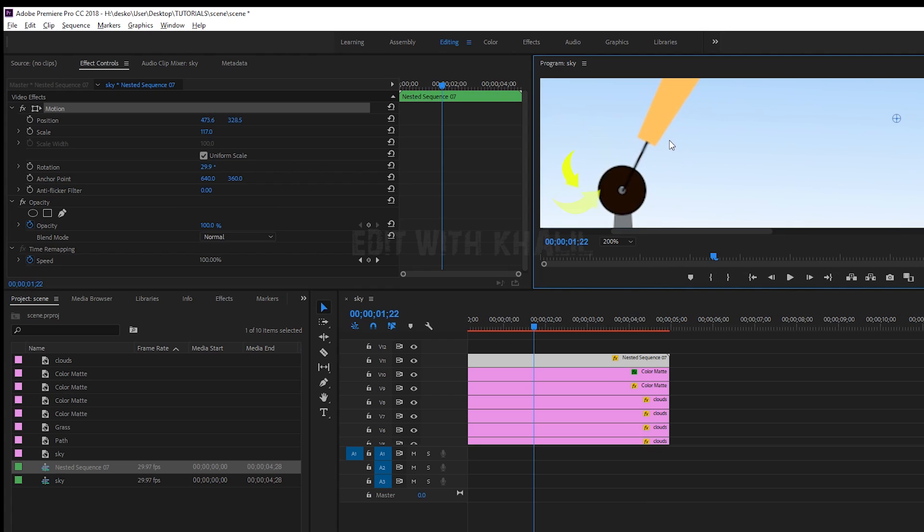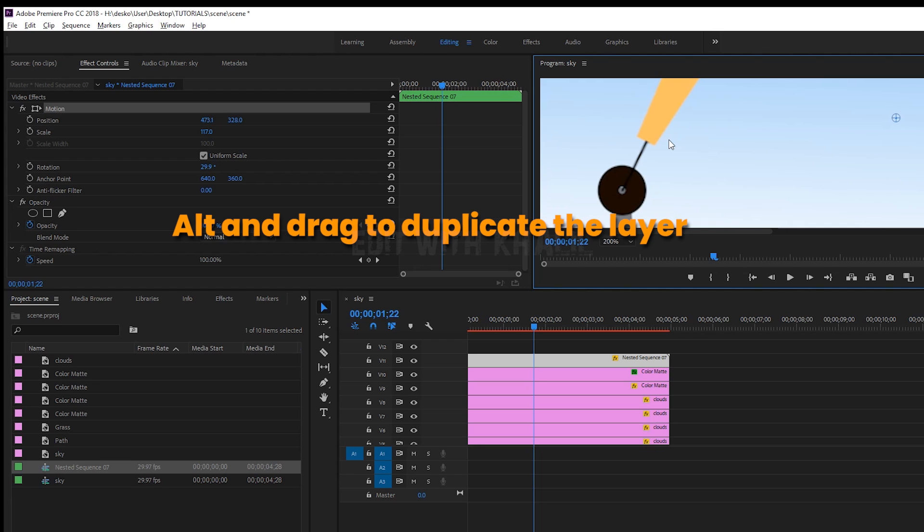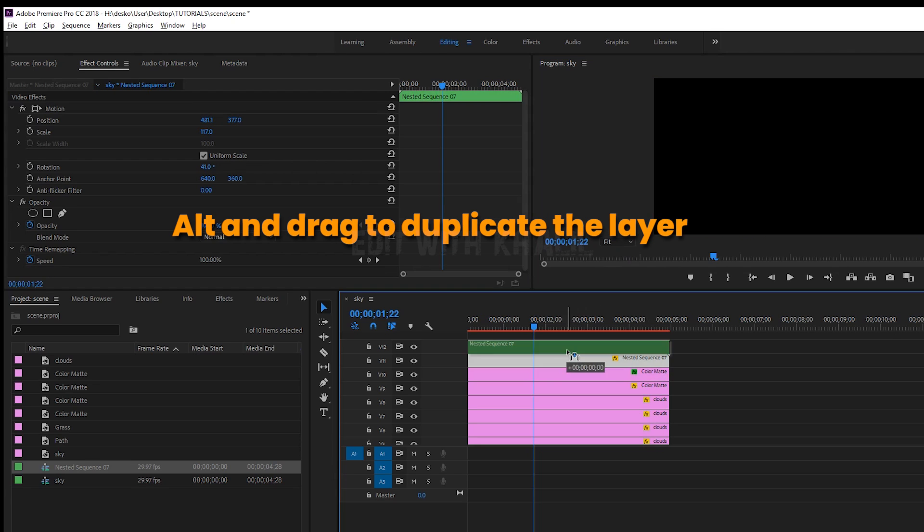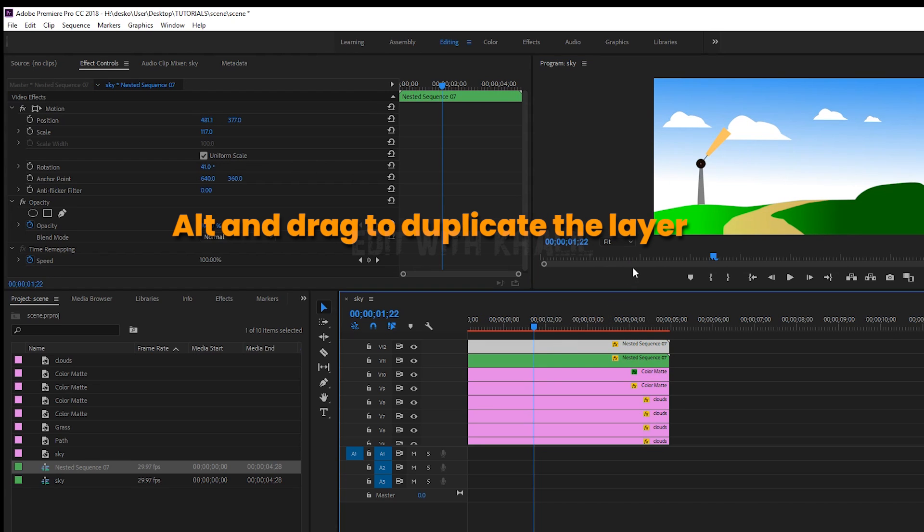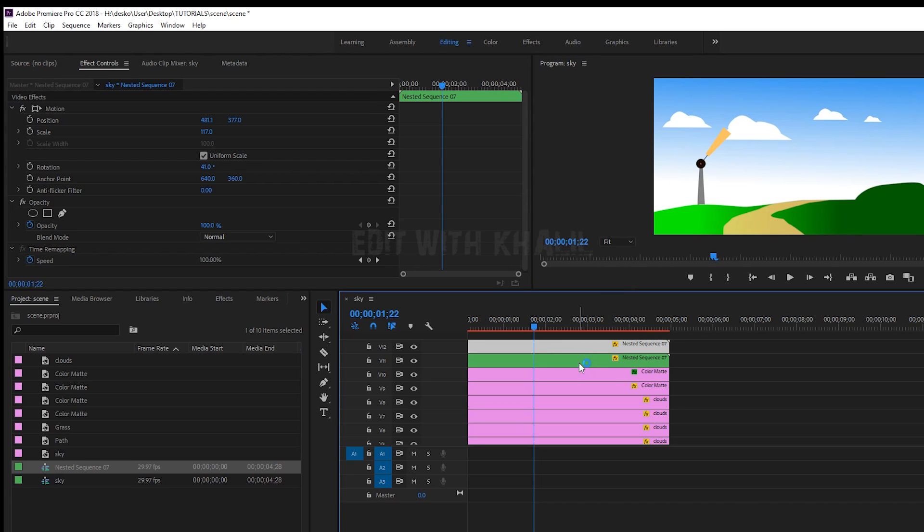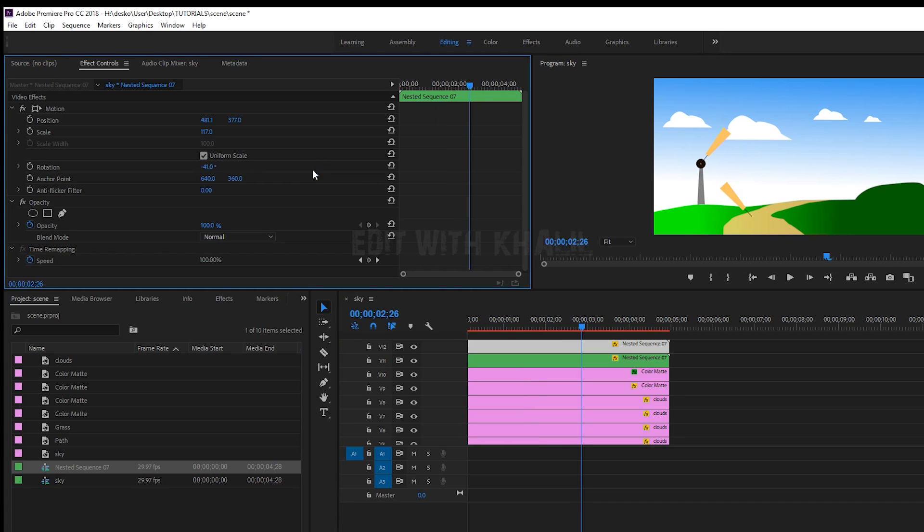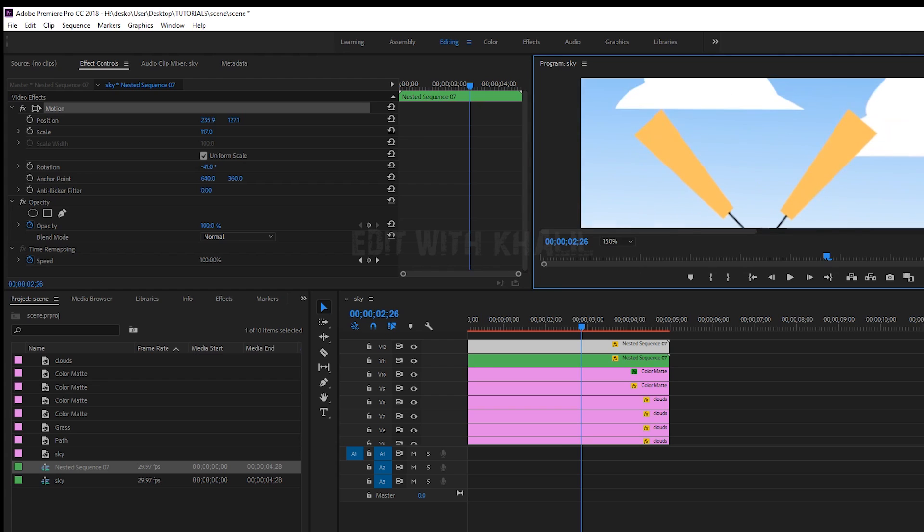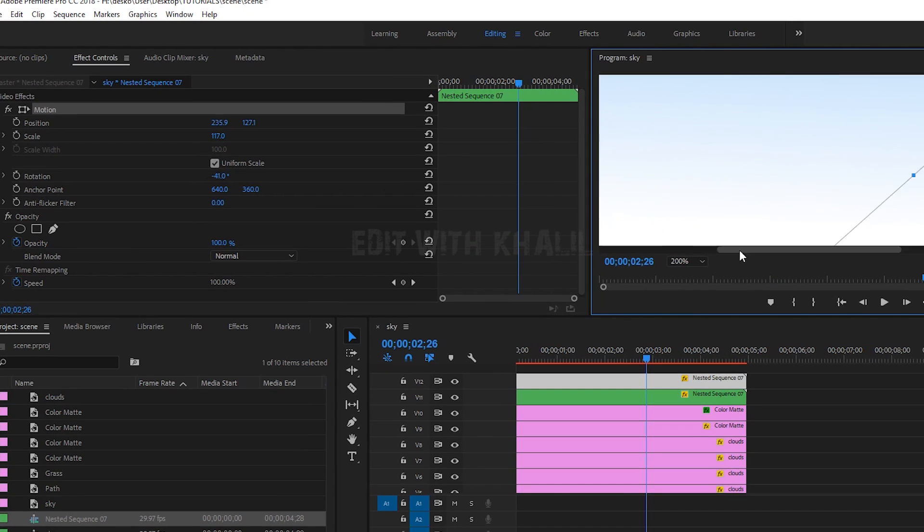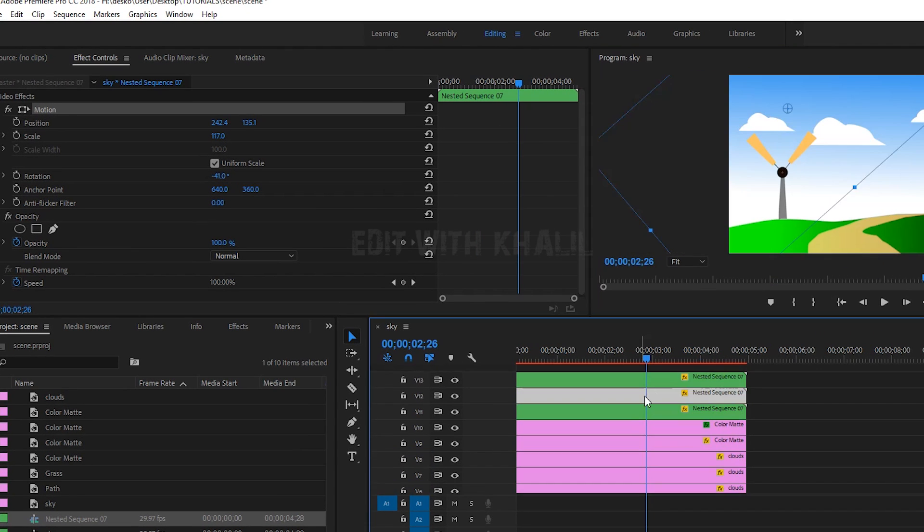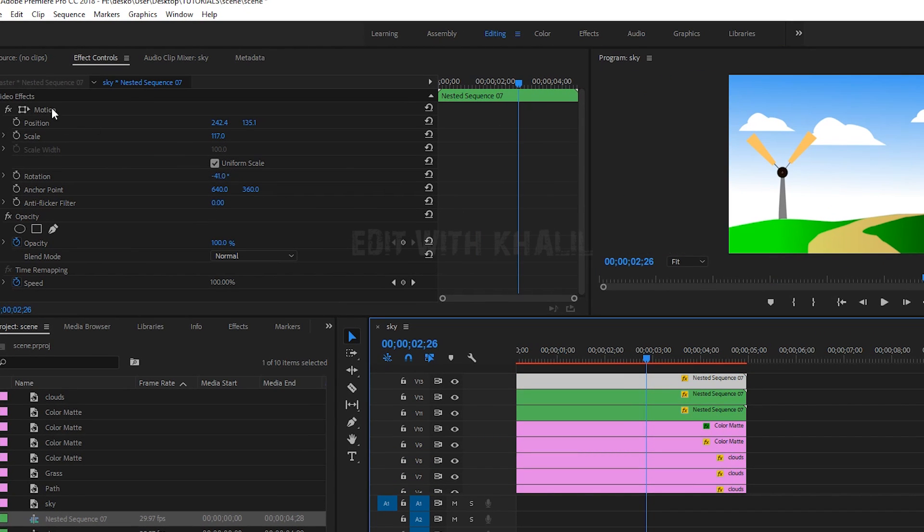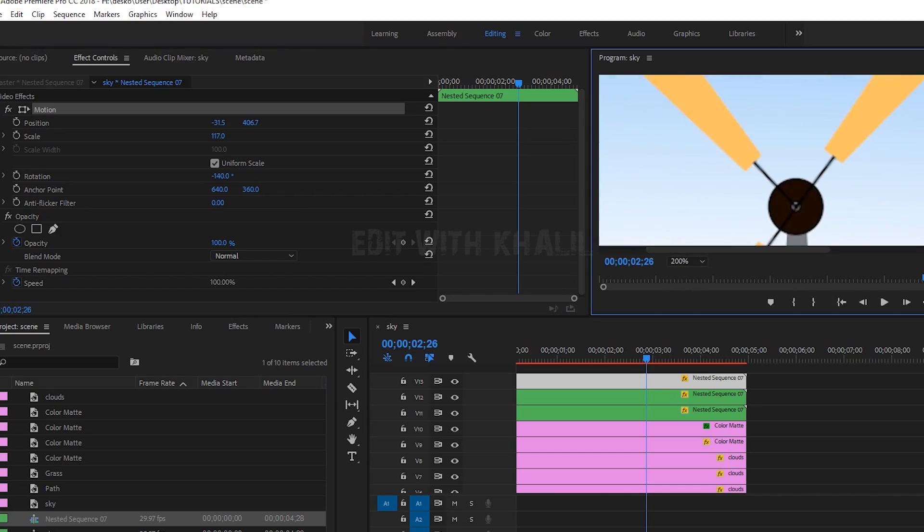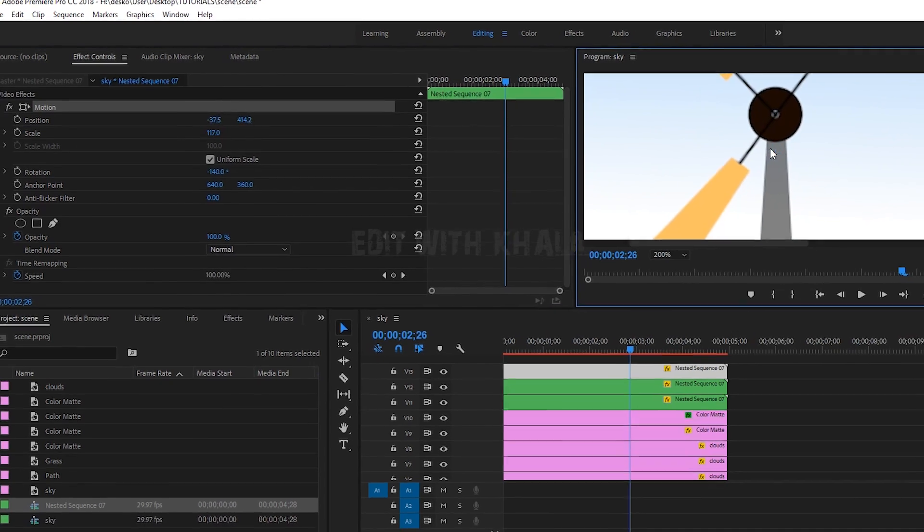Perfect. Now hit out and drag to duplicate our wings. Let us change position and position it against our first wing. I will repeat this process four times till I get four wings.